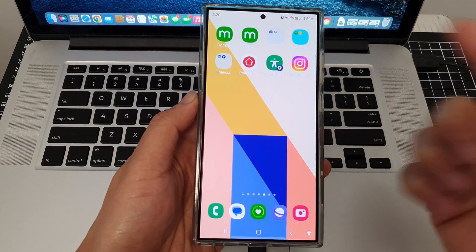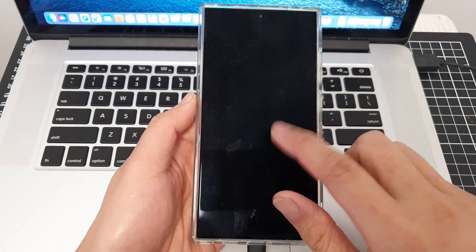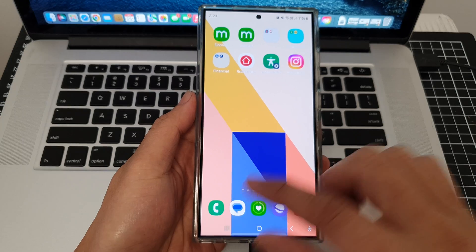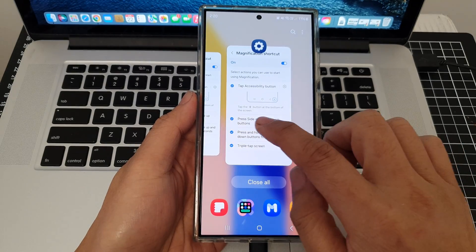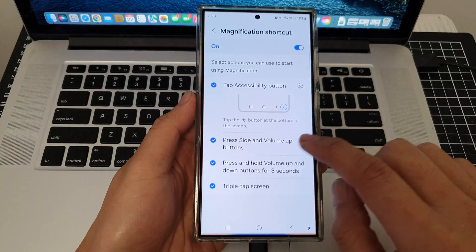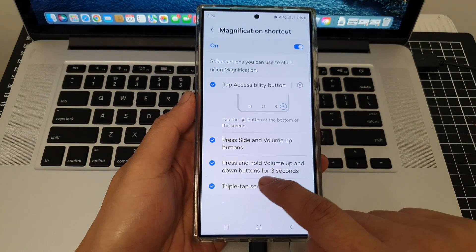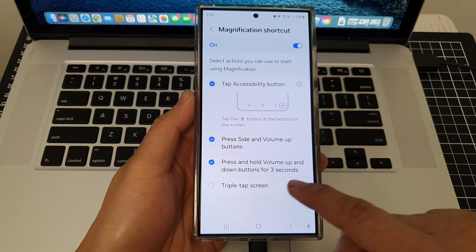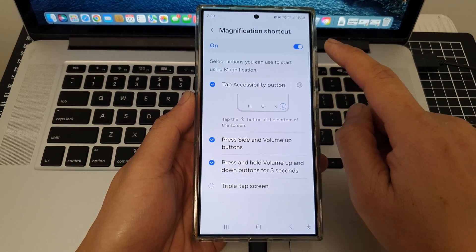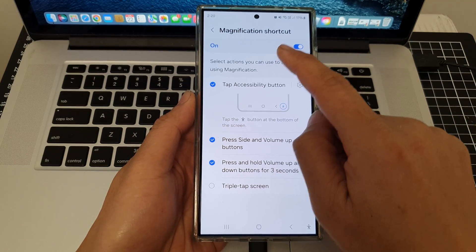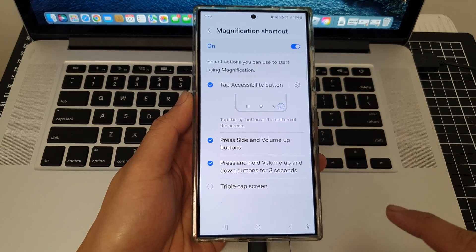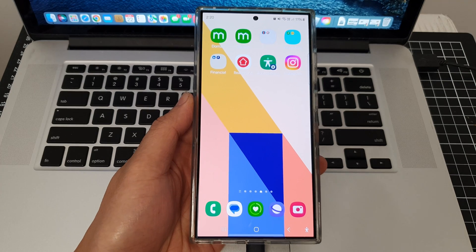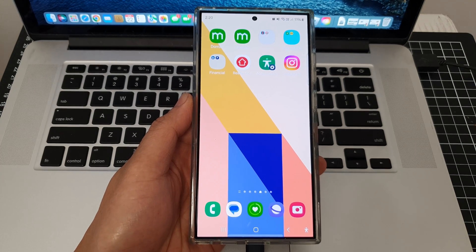If you don't want to use triple tap — for example, if you need it for other purposes — you can deactivate it by removing Triple Tap Screen, which will disable triple tap magnification.